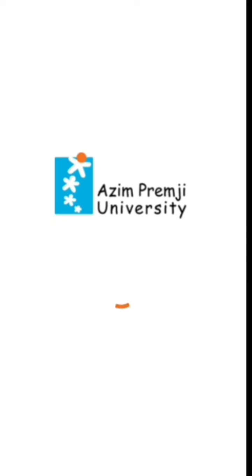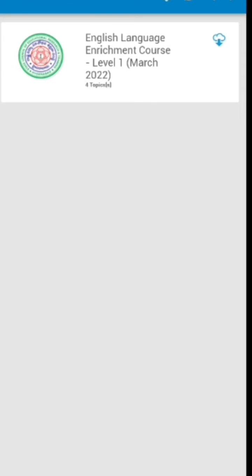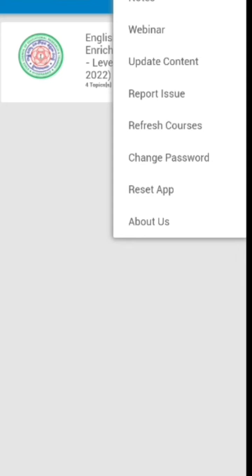Login to the APU app and when this icon is open, click on the three dots on the right hand corner. The second option is webinar.